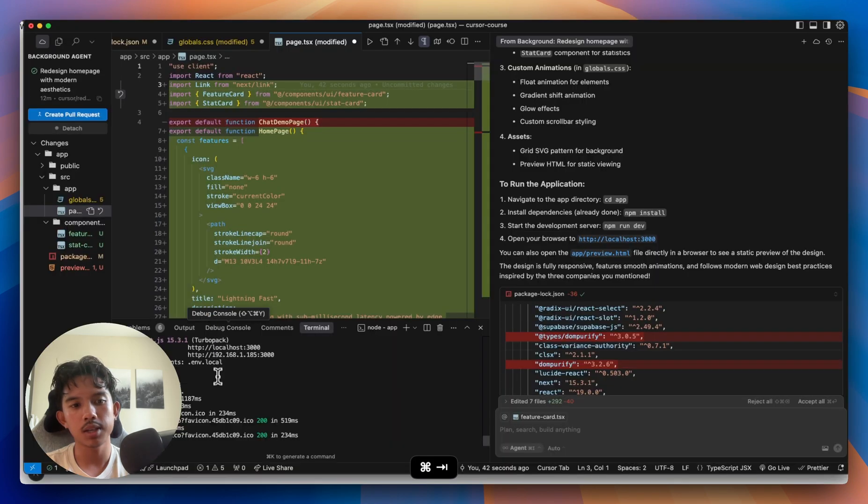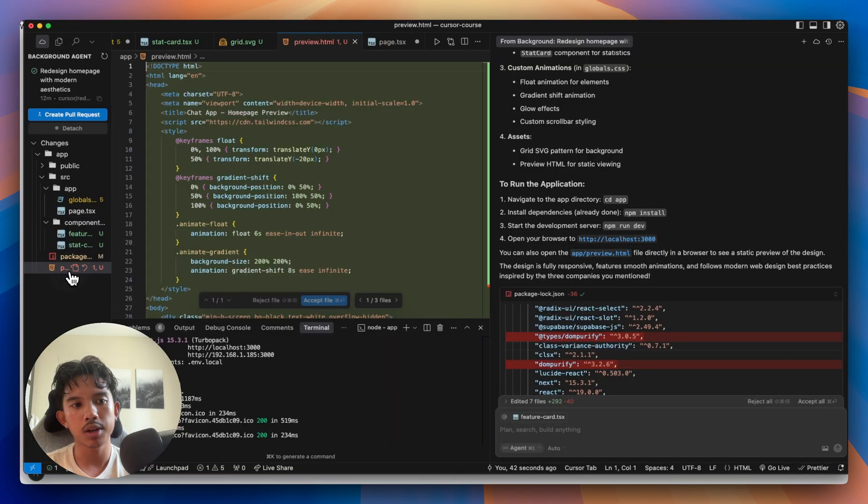So I'm opening up my localhost 3000 and I'm not seeing any changes here. So let's check out the preview.html that it also created.